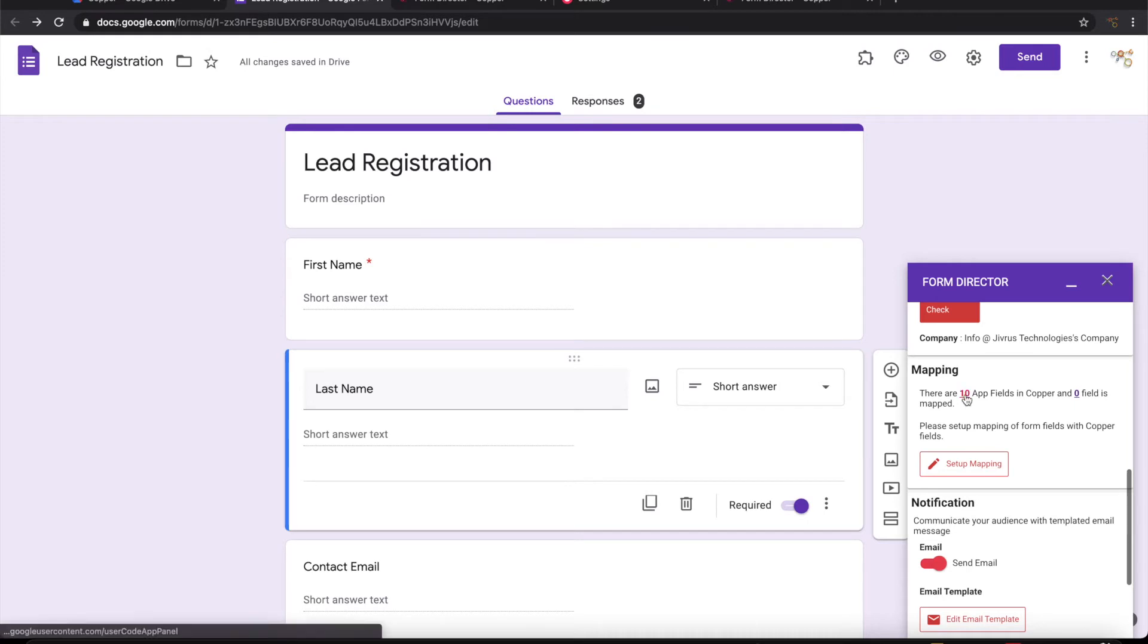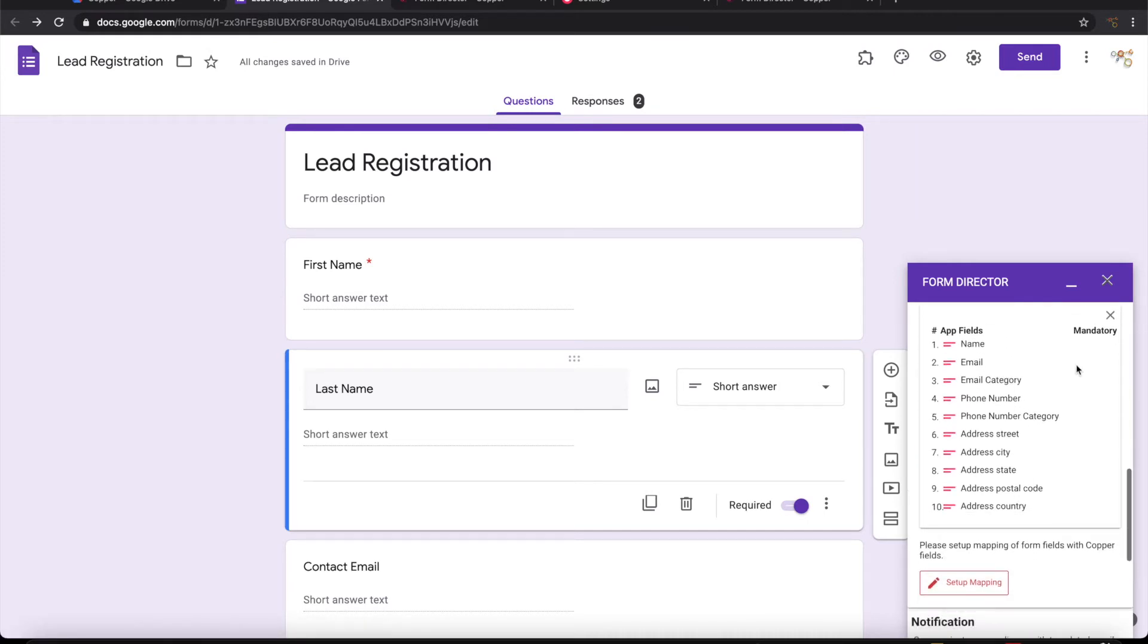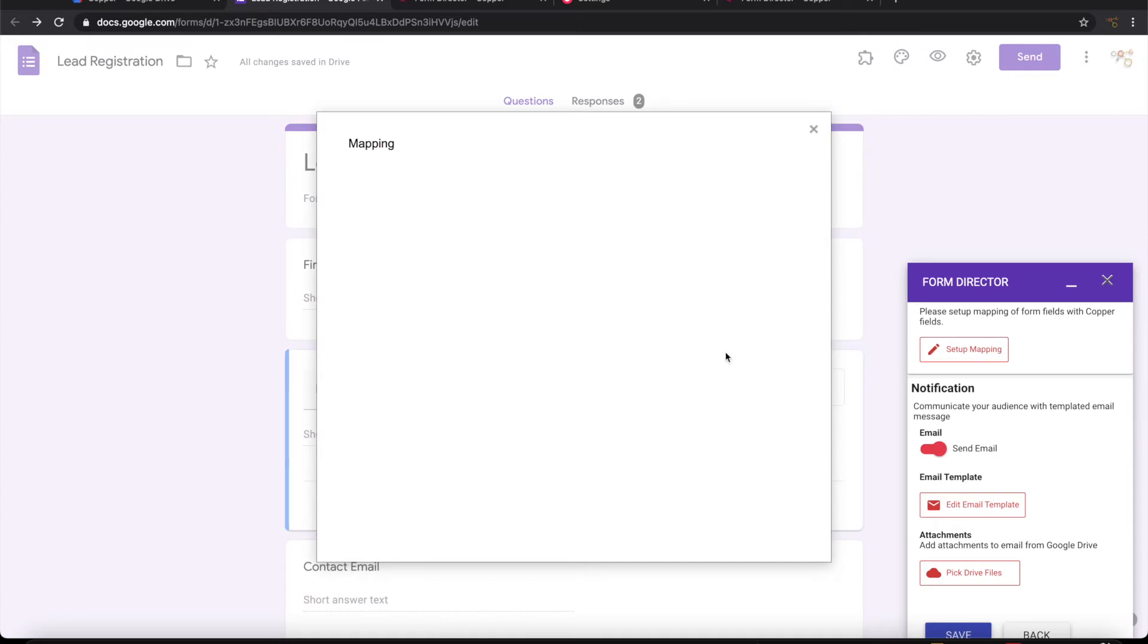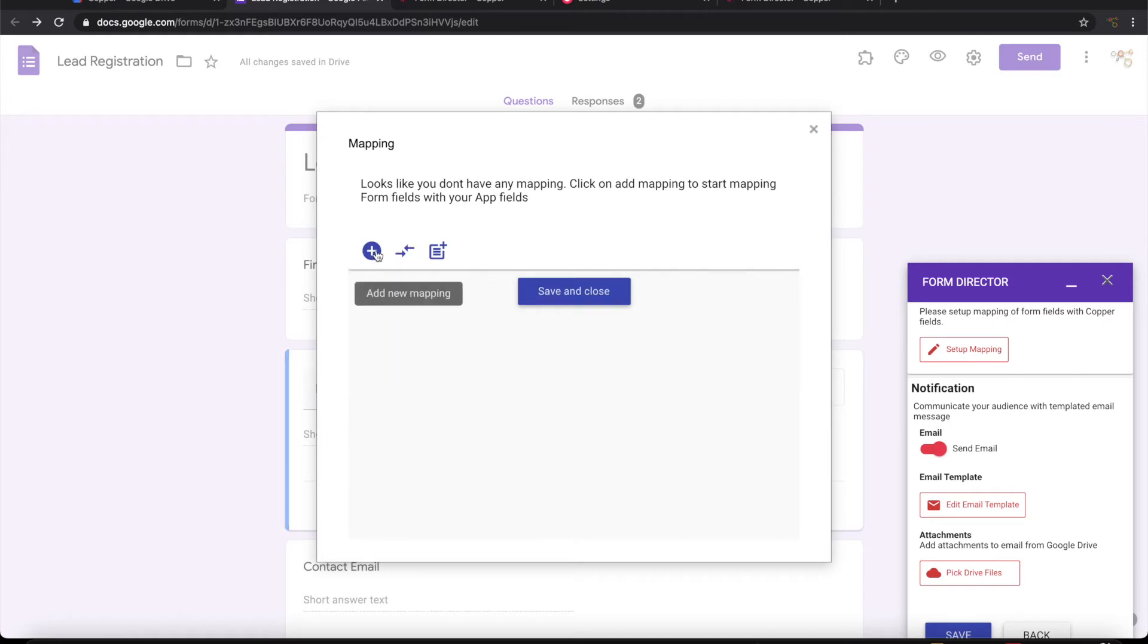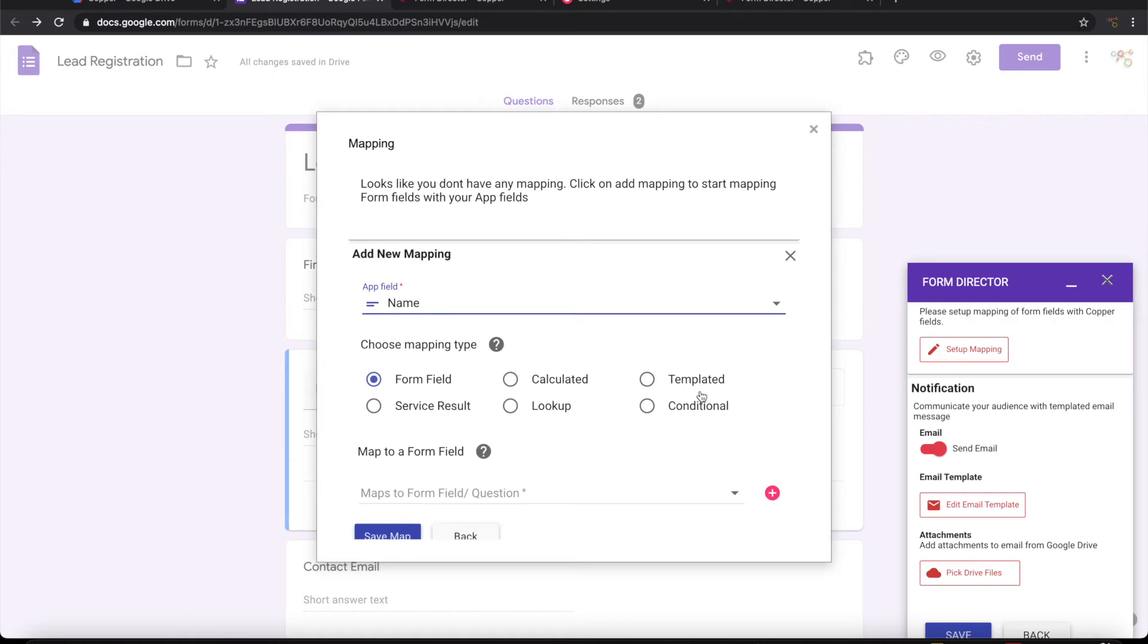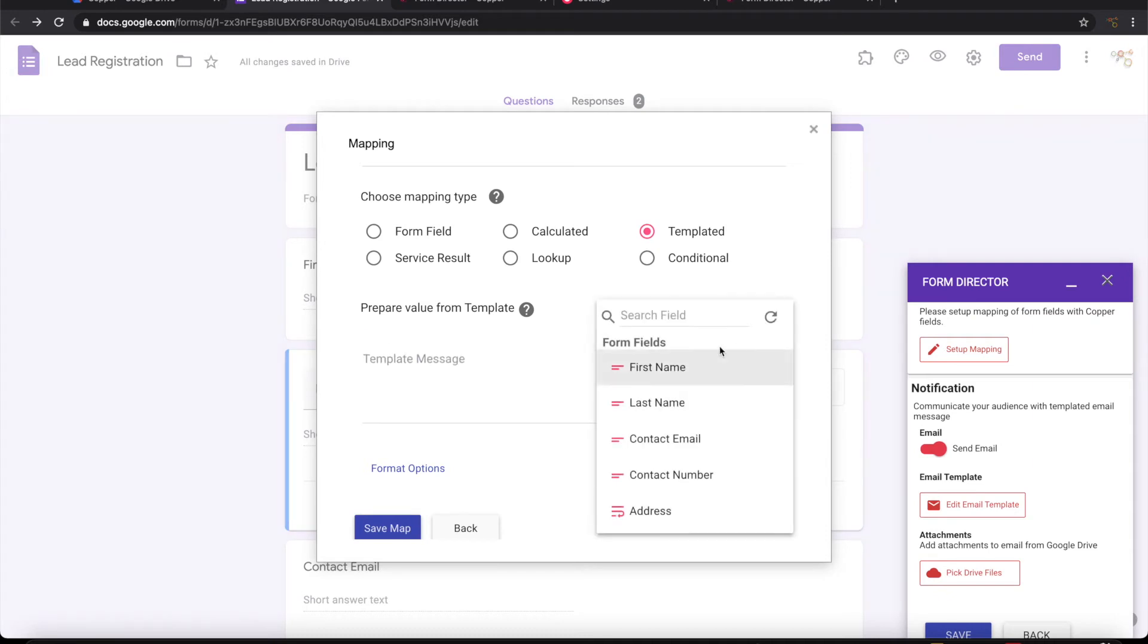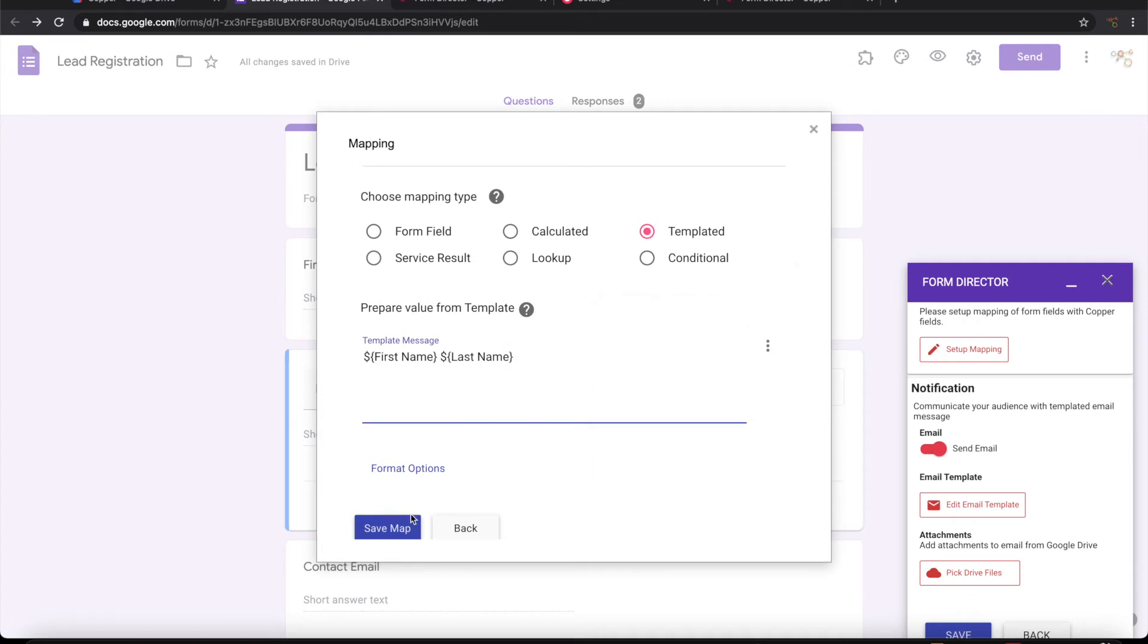There are ten app fields that we can map. Let's go ahead and map whatever is available in the form. You don't want to auto-generate. Let me go ahead and manually map that. For name, I want to take it from template. I want to give the first name space last name for that.